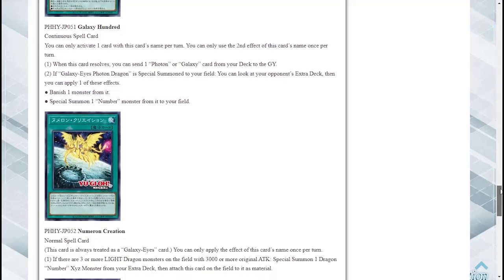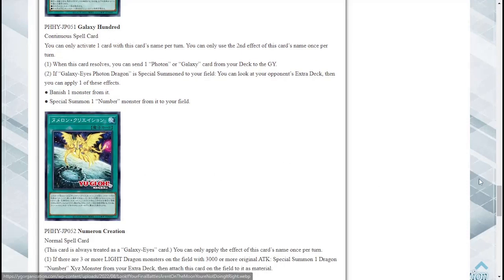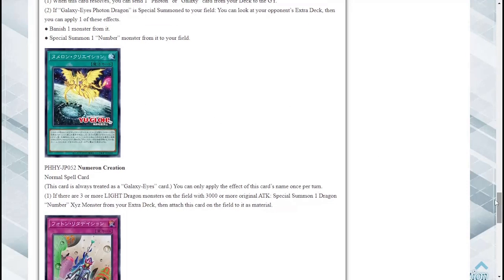Numeron Creation, Normal Spell Card. This card is always treated as a Galaxy Eyes card. You can only apply the effect of this card's name once per turn. If there are three or more Light Dragon monsters on the field with 3000 or more attack, special summon one Dragon Number Xyz monster from your extra deck then attach this card on the field to it as material. Interesting, one Dragon Number Xyz monster.